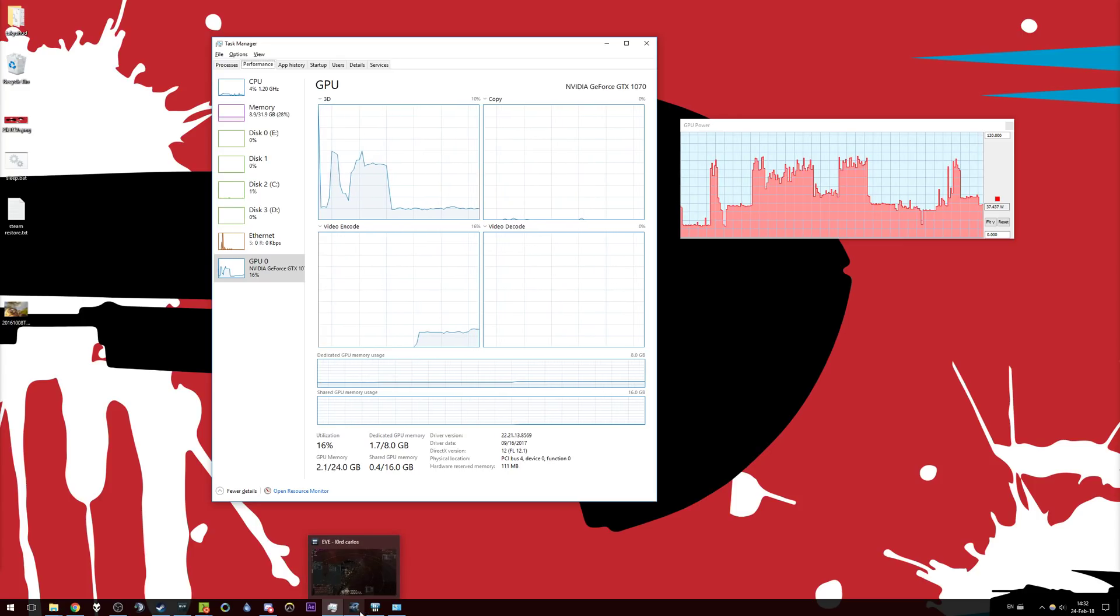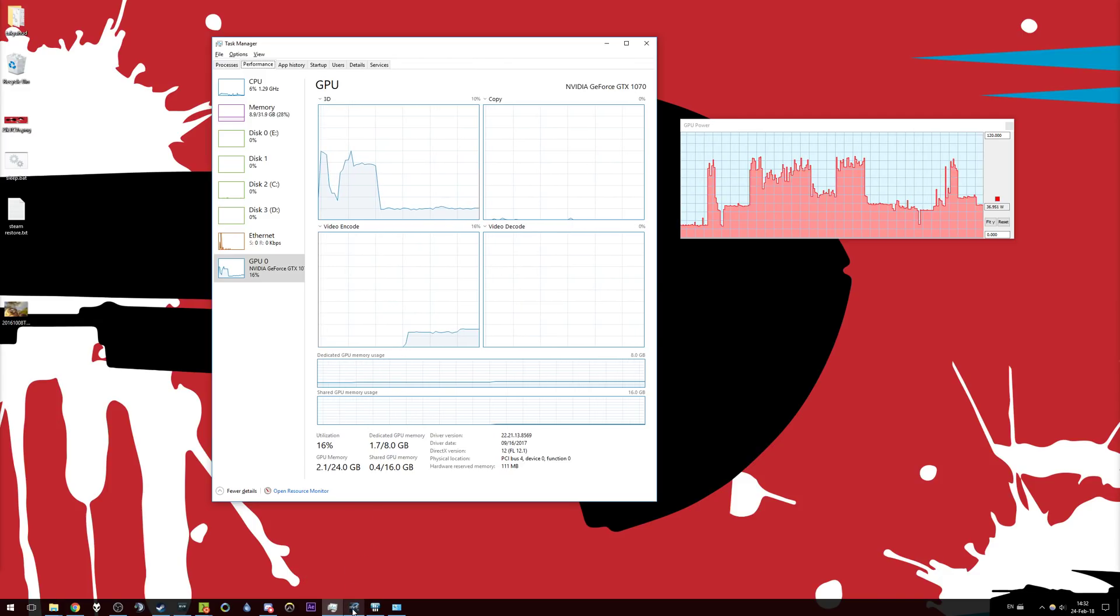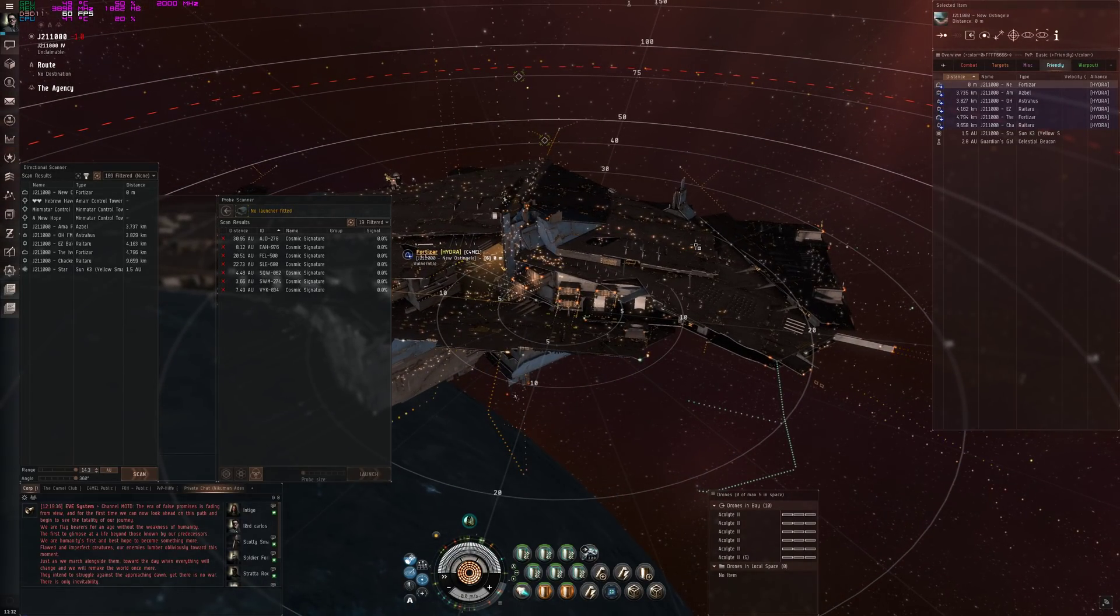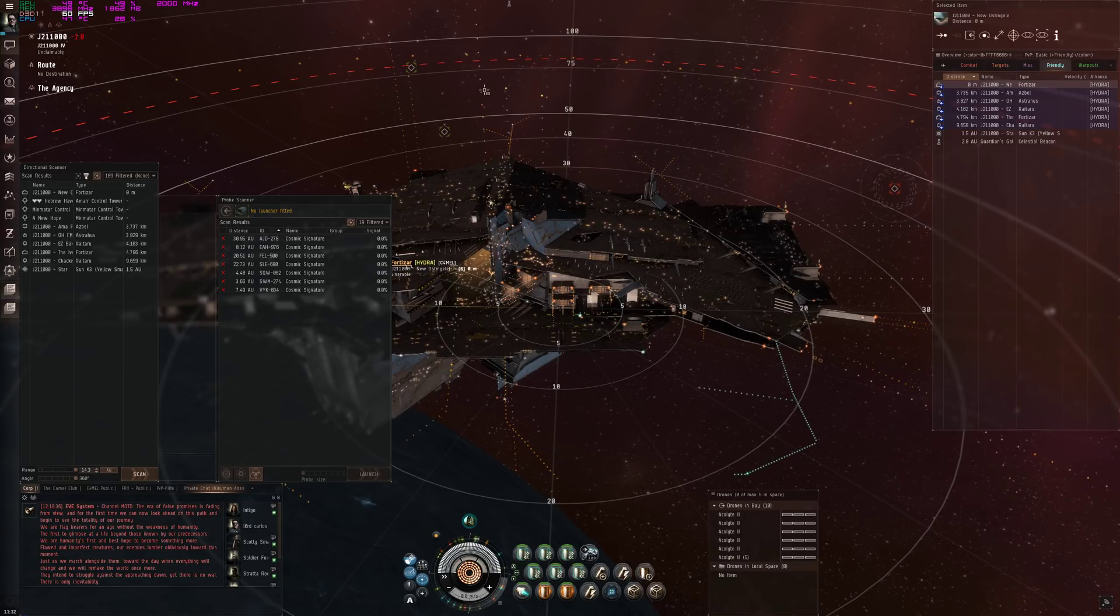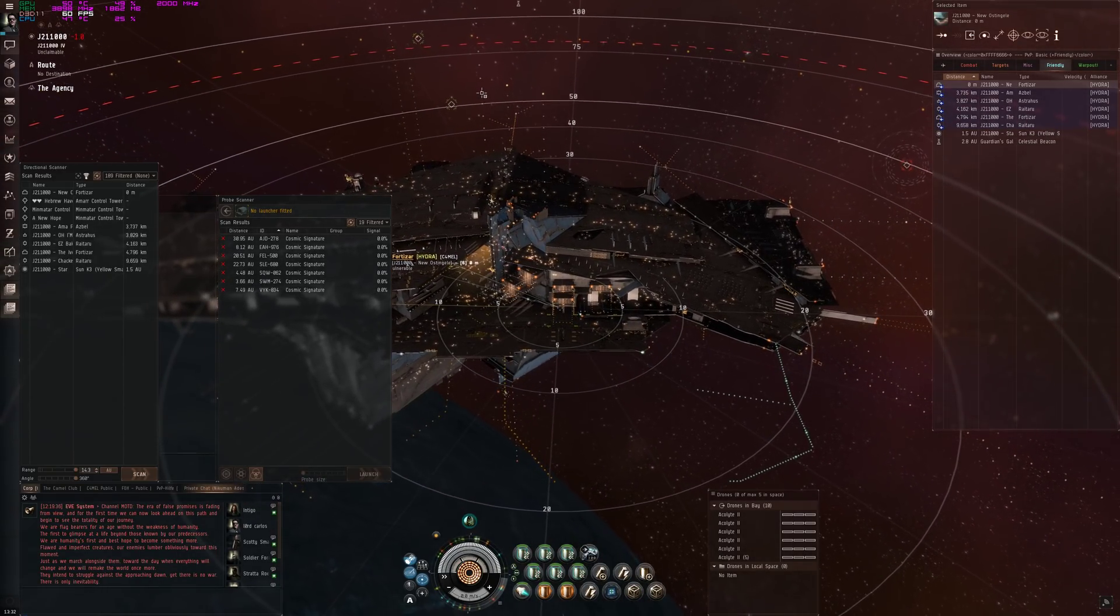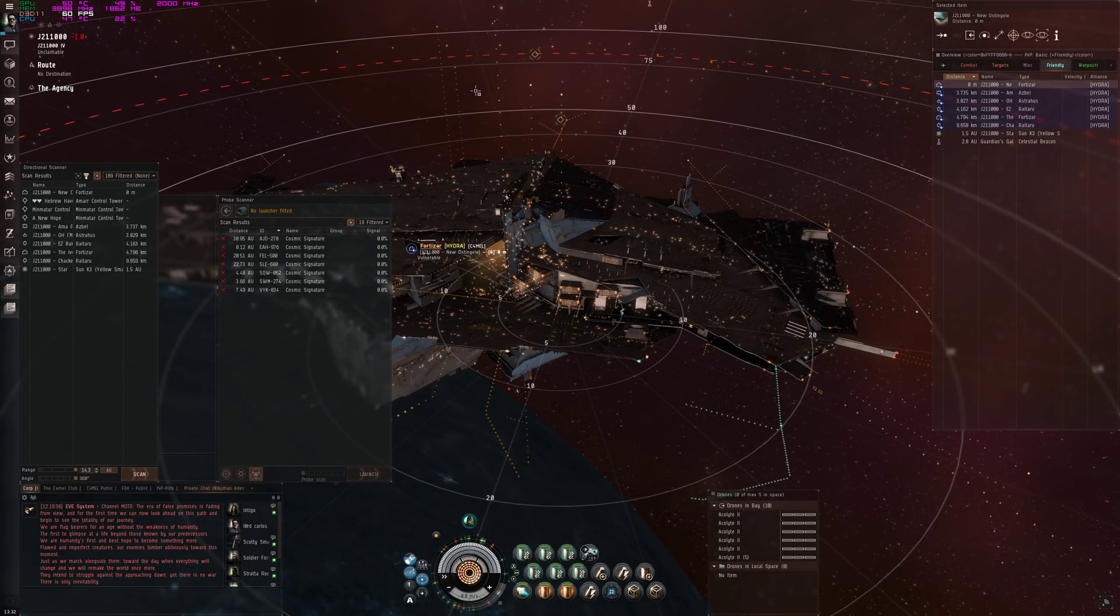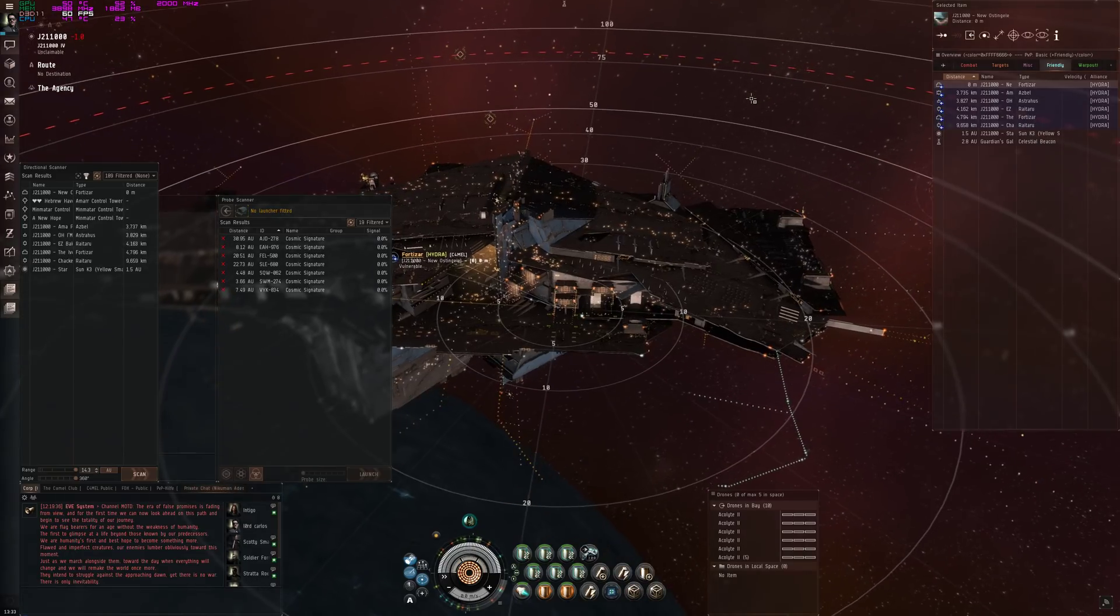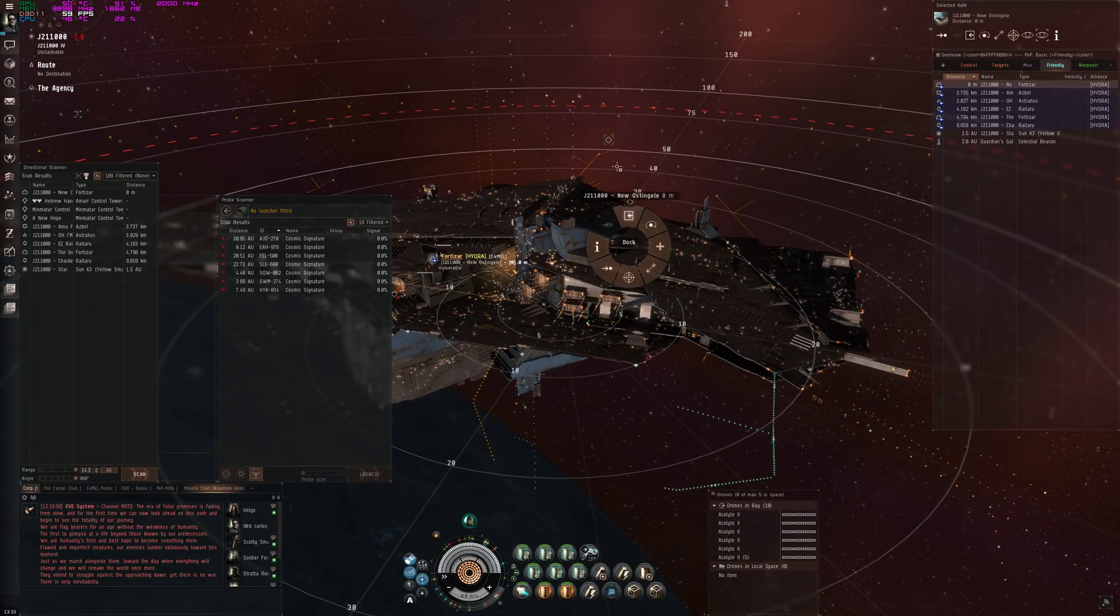And now we're back in EVE and the utilization is about 50%. If I wouldn't record, it would be like 40 or 35%, and it's fine. Not much.